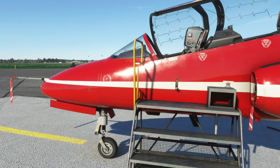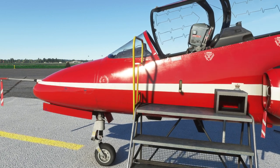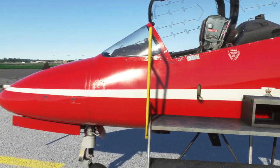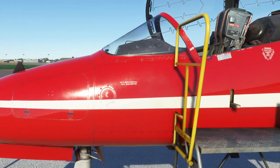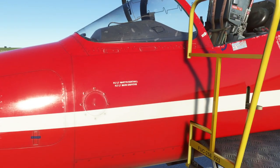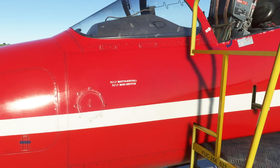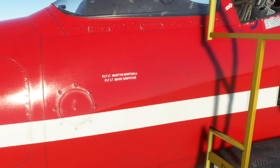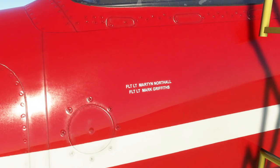In addition to the customisable tail registration, a pilot name decal texture has now been added, allowing you to have your own name showing on the Red Arrows 2021 custom livery. A PSD template is included in the documents folder, making it easy to put your own name on the aircraft.